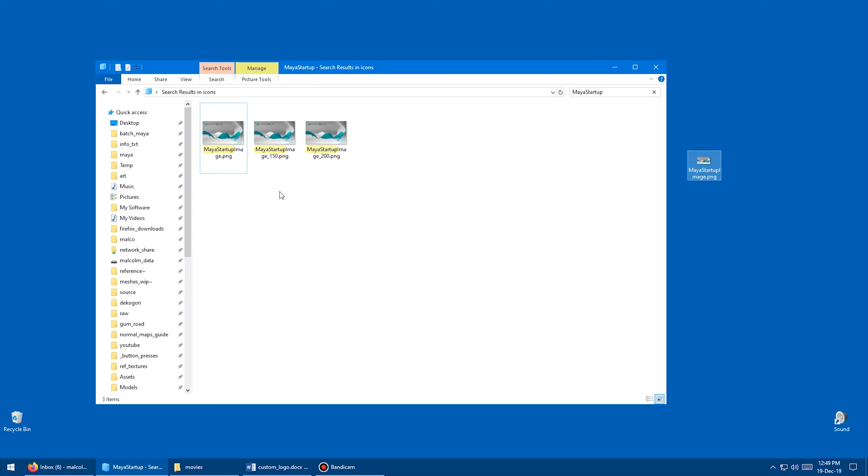it will then ask you, do you want to overwrite the image instead of just saying, no, it's locked out, you can't do it. So make sure you copy it to the desktop before you edit it.